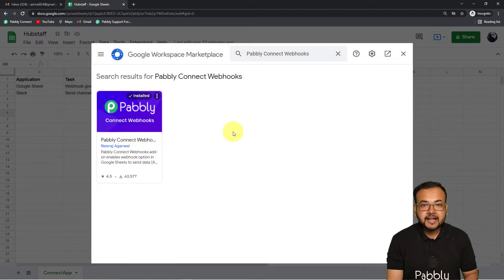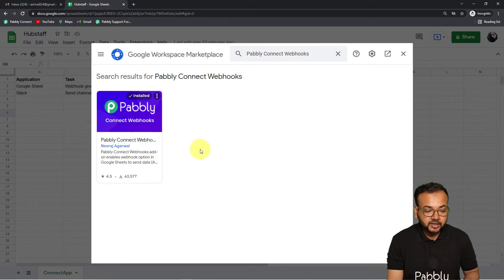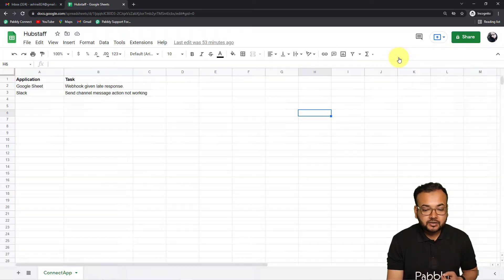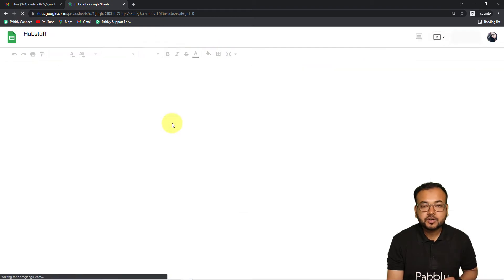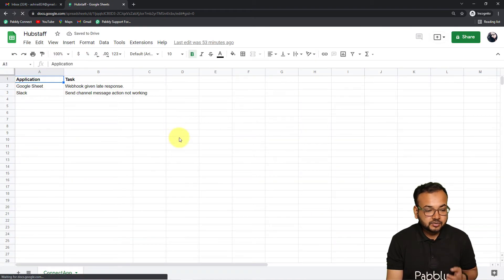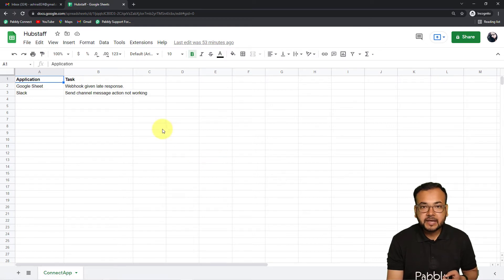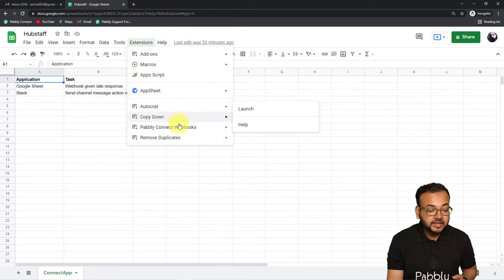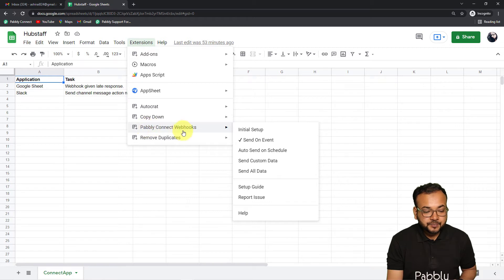You have to install this add-on in Google Sheets — it is free and can be installed in just two minutes. I have already installed it so I don't need to install it again. Once you install it, you have to refresh your spreadsheet. After refreshing, when you click on 'Extensions' you will find the 'Pably Connect Webhooks' option in the dropdown, and from there you have to click on 'Initial Setup.'